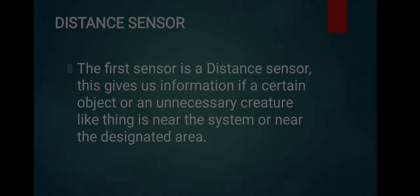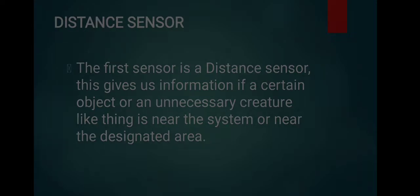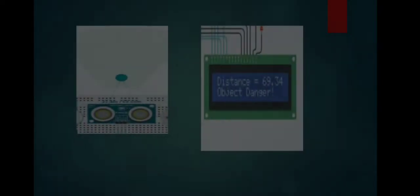For the first sensor, distance sensor: This sensor gives information if a certain object or creature or thing is near the system or the designated area. This gives us precautions and information on different kinds of objects, things, animals, etc. that are near our workplace.